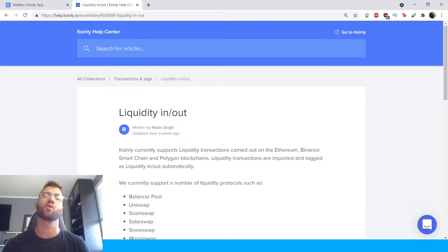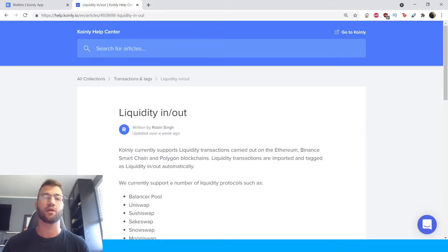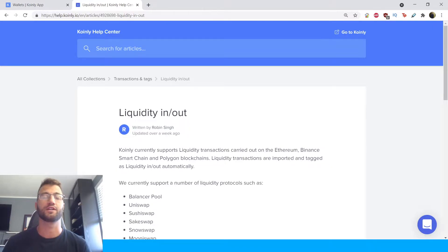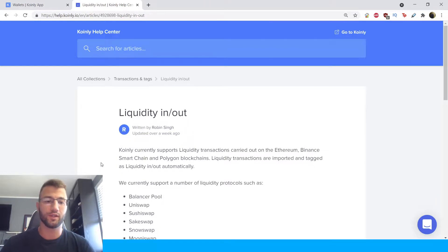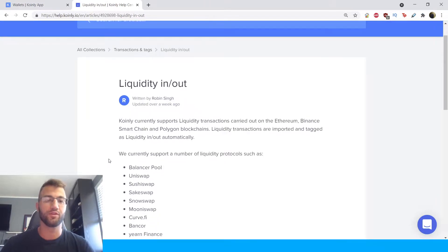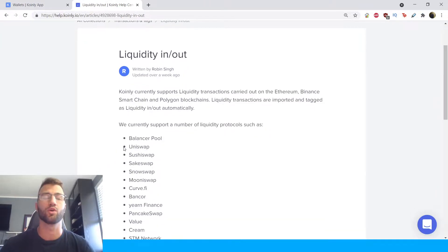It should be a pretty straightforward demonstration and then I will show you how to get the necessary tax report documentation. Okay, so let's jump into the first part which is the Coinly support article.